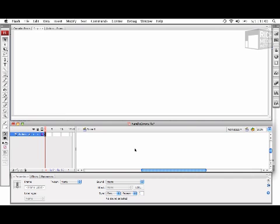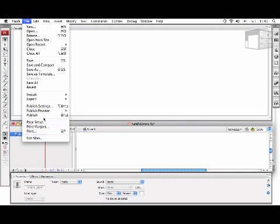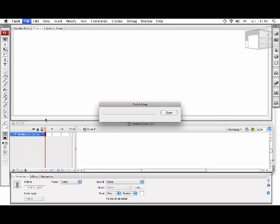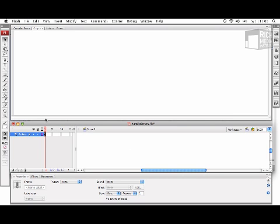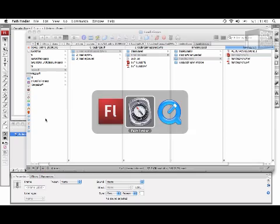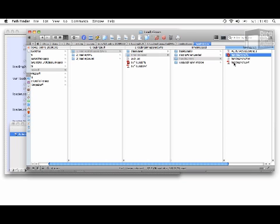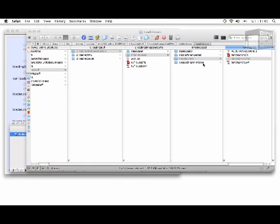And now if I publish this by selecting File, Publish, and then run the HTML in a browser, you'll see that I have not seen the debug panel pop up. So again, I've handled the error so the debug player doesn't pop up that nasty looking dialogue.